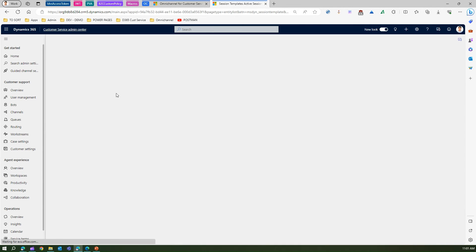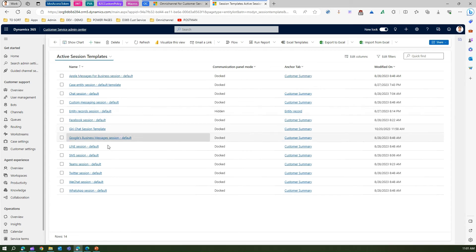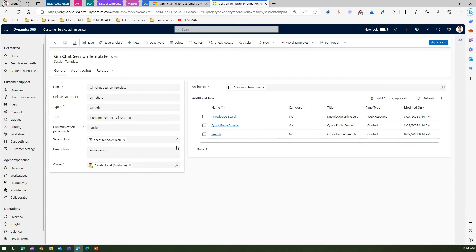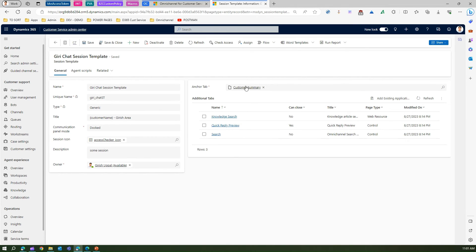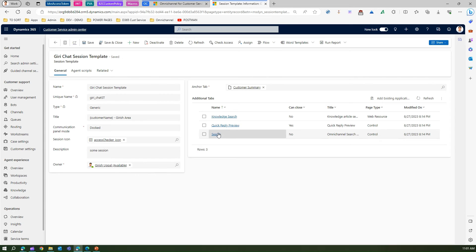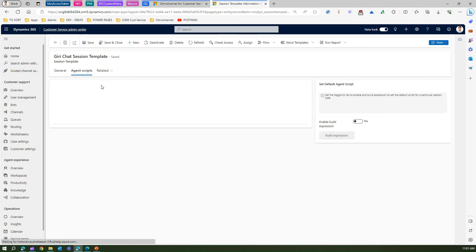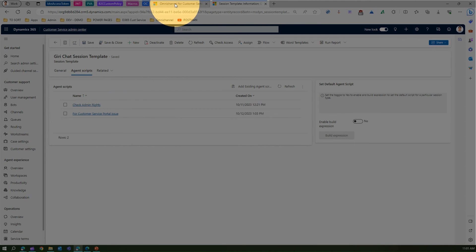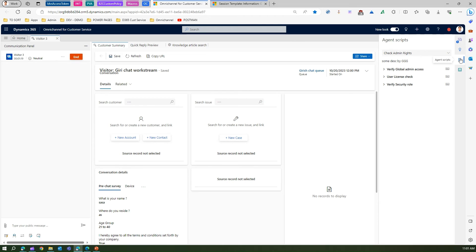Let me go to Workspaces and find the session template I created. Here you can see the things already created: Knowledge Search, Quick Reply, and the anchor tab is Customer Summary. The changes I made most recently — like adding the Search tab — may not yet be reflected. But let's check whether Check Admin Rights and Customer Service Portal Issue agent scripts are available. Yes, you can see Check Admin Rights and Customer Service Portal Issue — all those things are available, and the agent scripts are being shown.